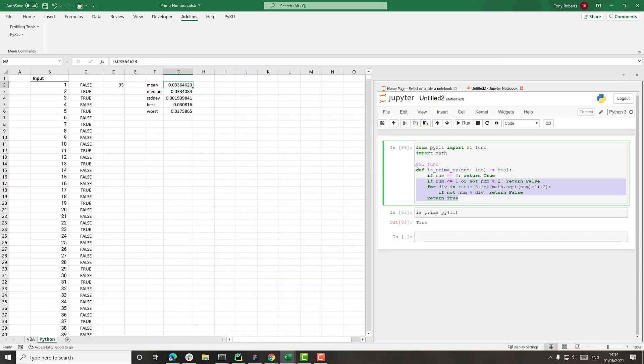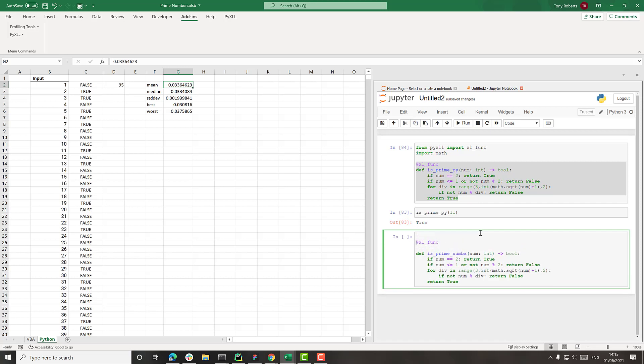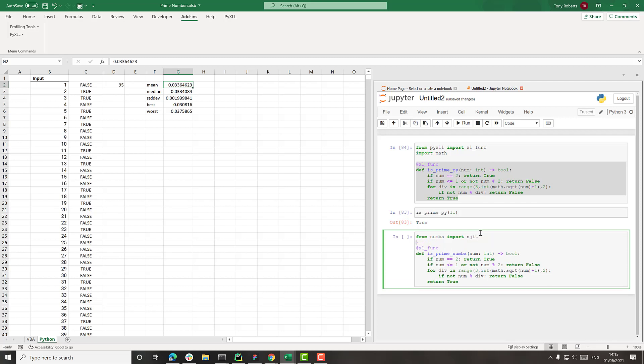So I'll take this function, create a copy of it. I'll call it is_prime_numba. And all I need to do is say from numba import njit.